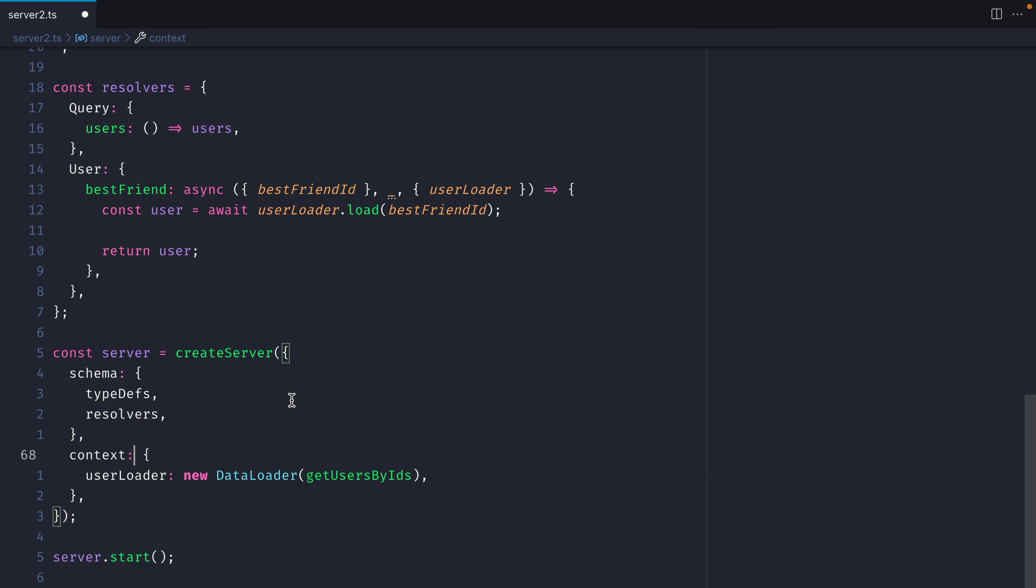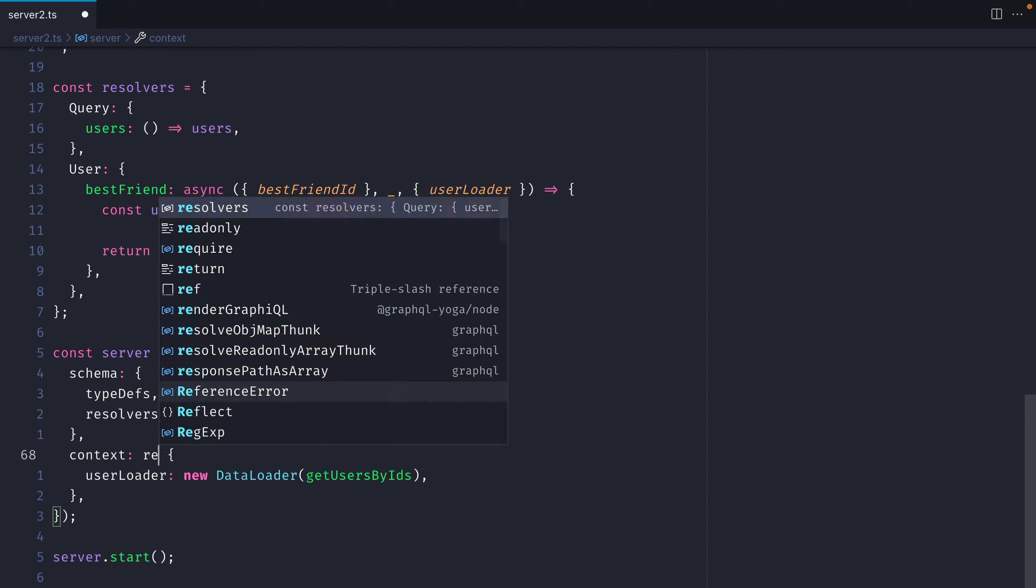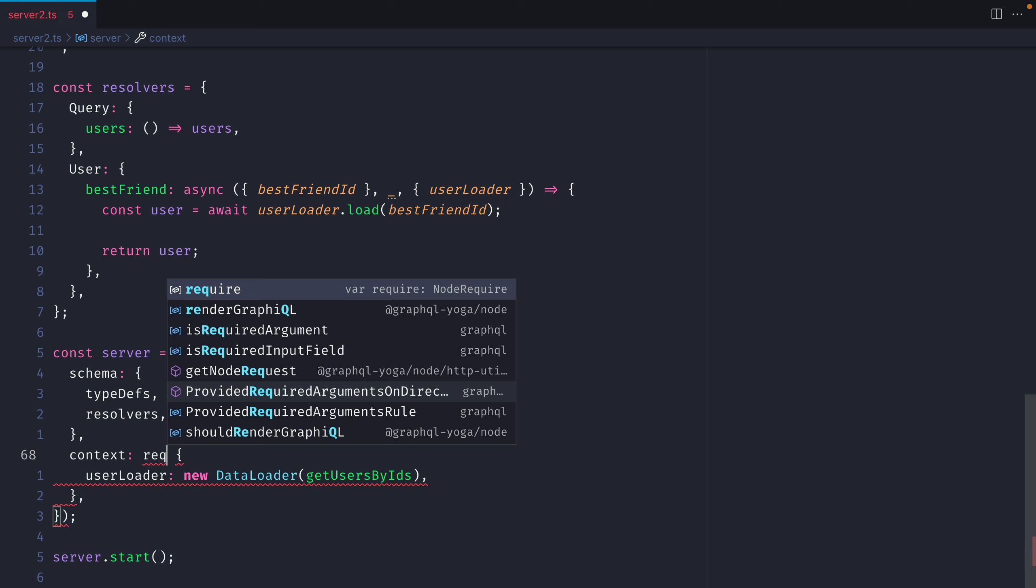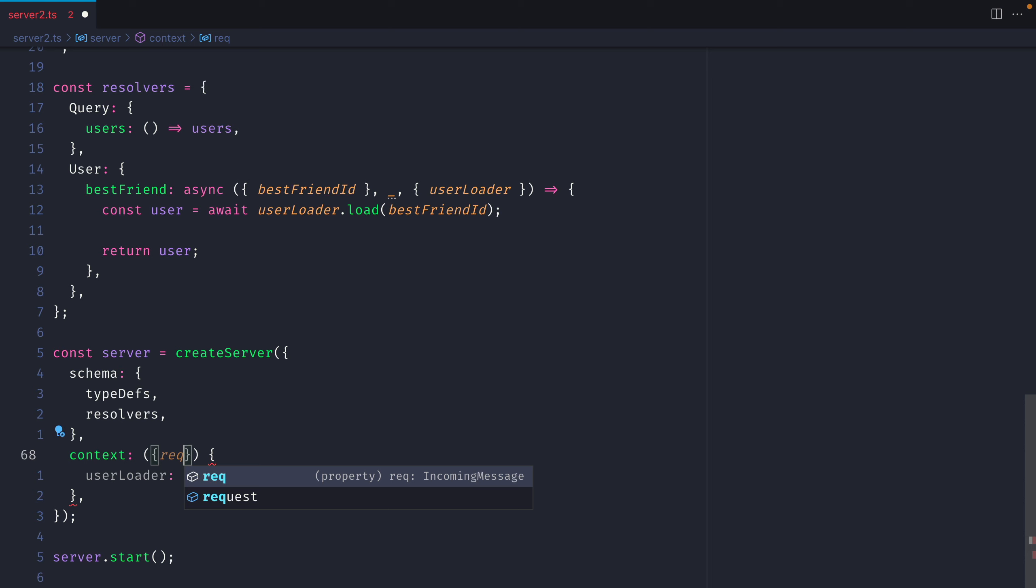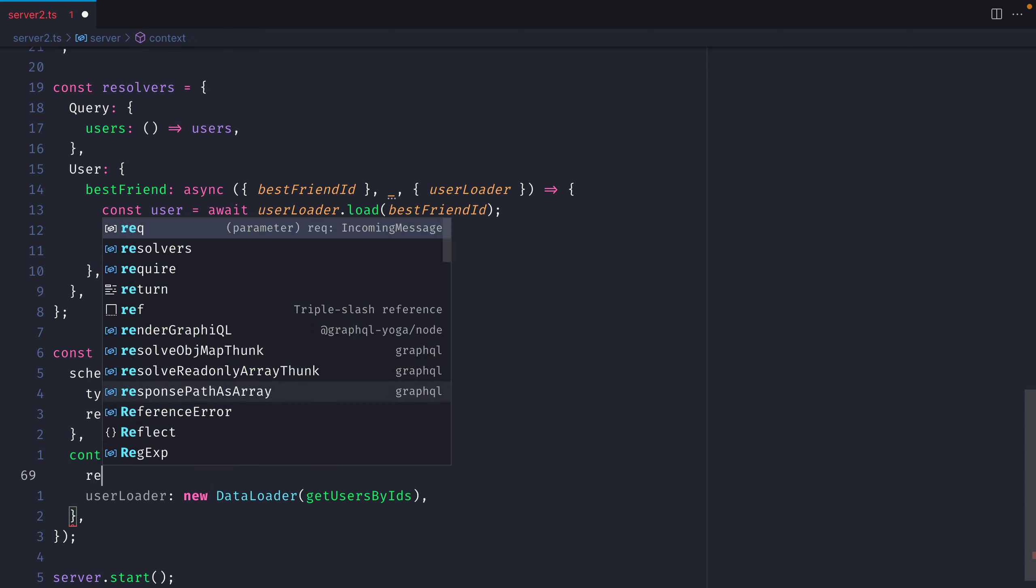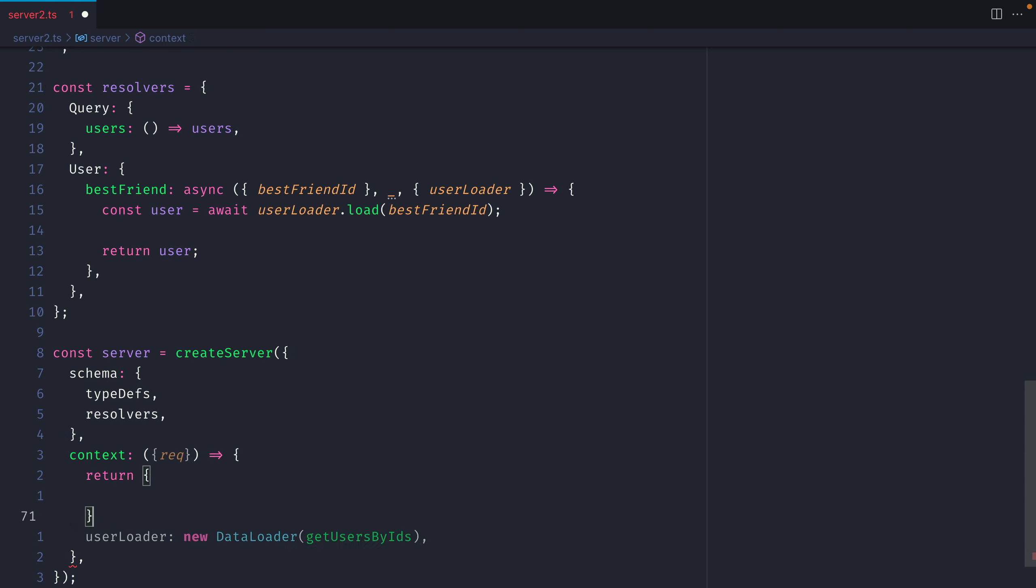It's important to note that for each request we want to instantiate a new DataLoader for our users. If you're using something like GraphQL yoga you can pass a function to context and in the arguments has the request. So here we can destructure the request and we can return a function that returns an object with our user loader.